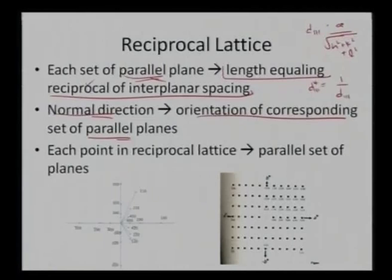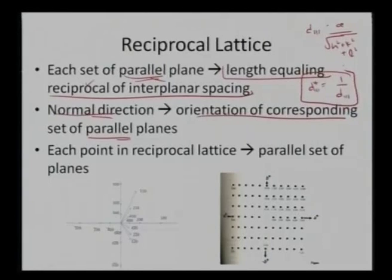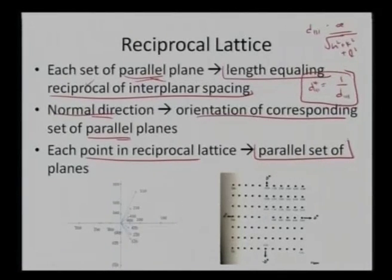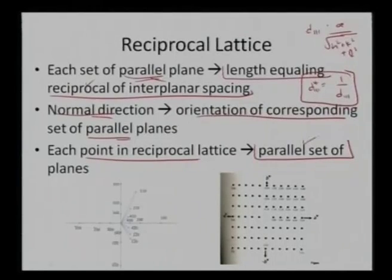I can define both orientation and magnitude — the overall spacing between those planes. Each point observed in the reciprocal lattice represents a parallel set of planes. All the set of parallel planes shifted by a particular unit cell distance — like plane 1 0 0 — can be represented by a single point. I know its direction from the normal direction and its magnitude from 1 over the interplanar spacing. So I can define each point in reciprocal space as a parallel set of planes.